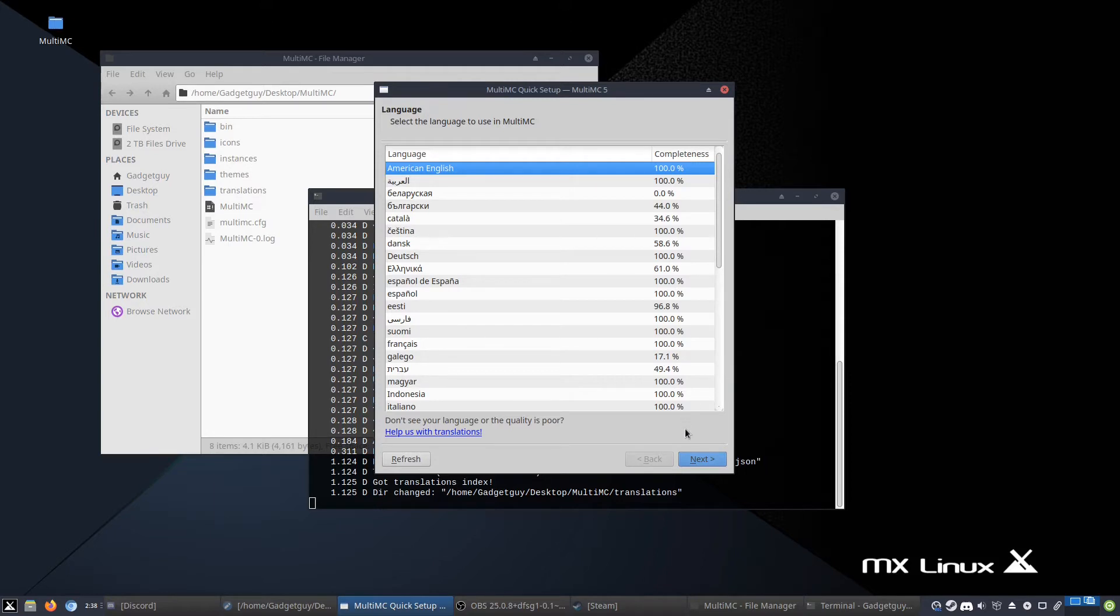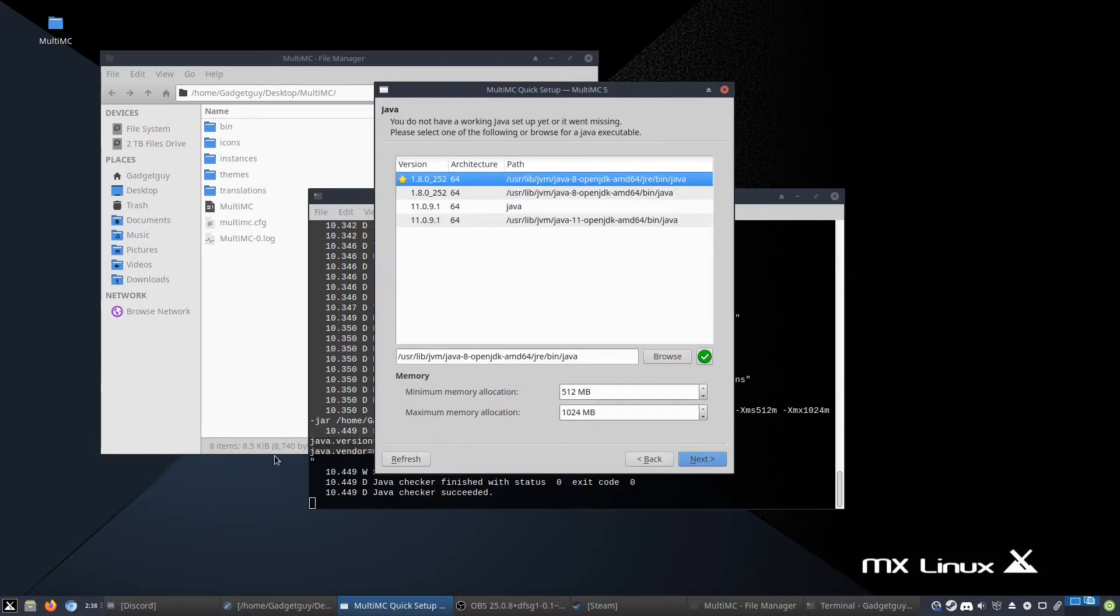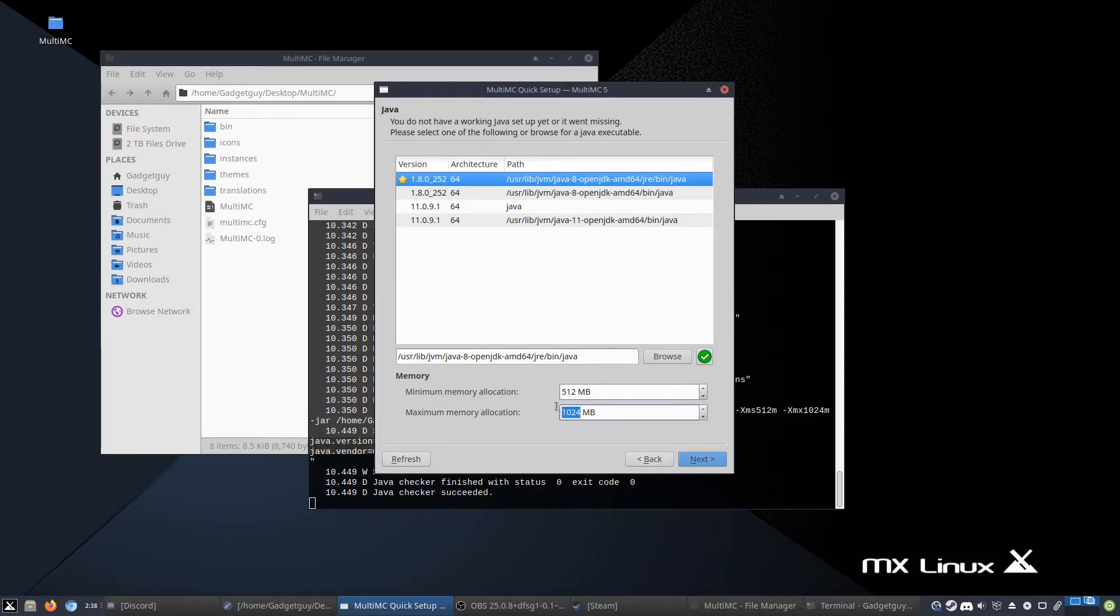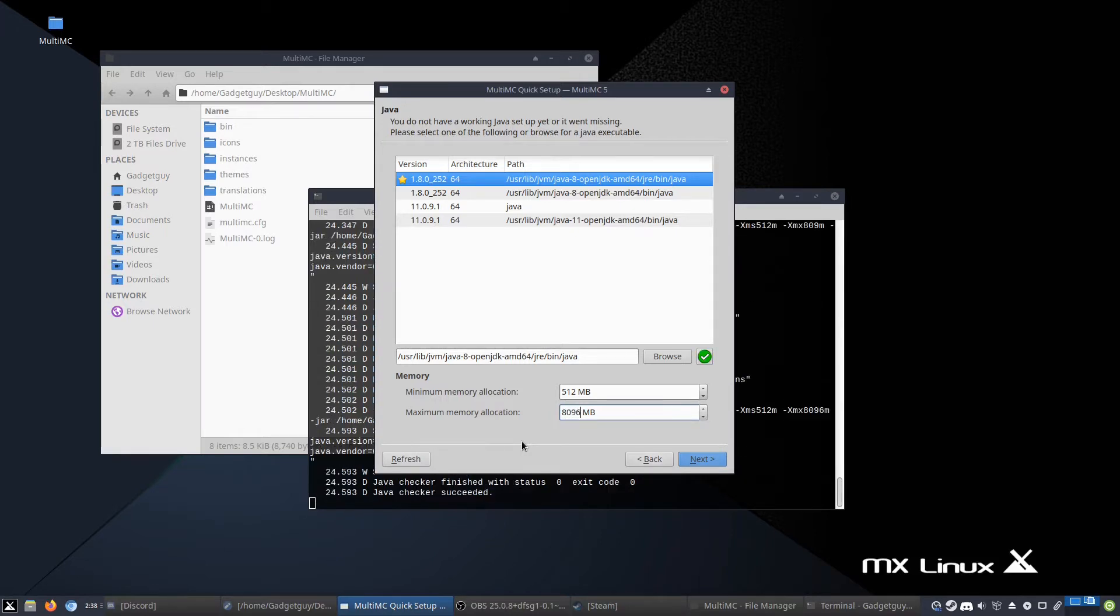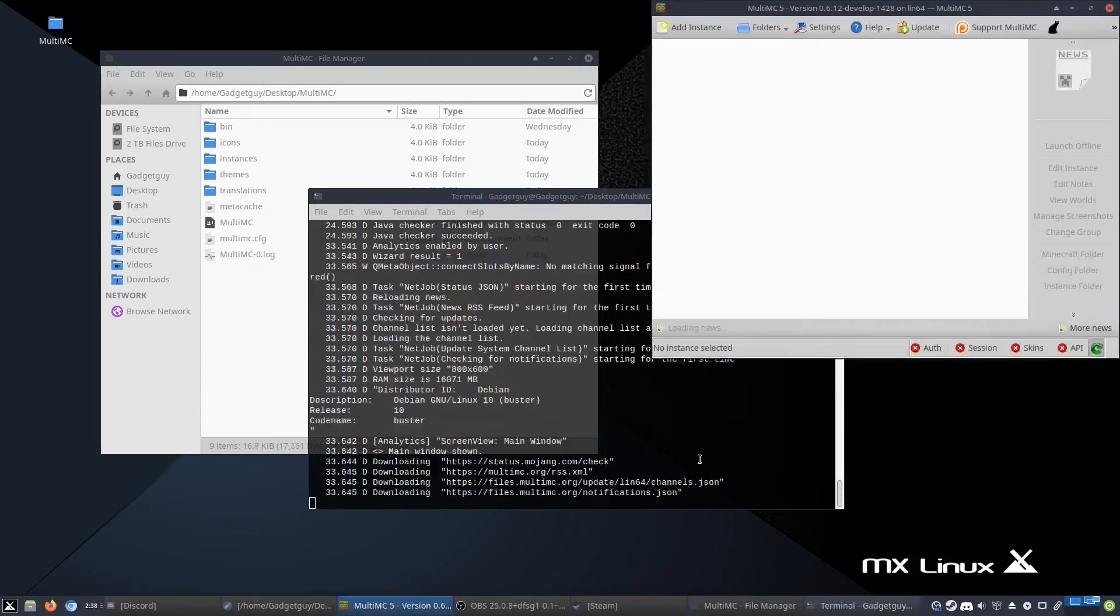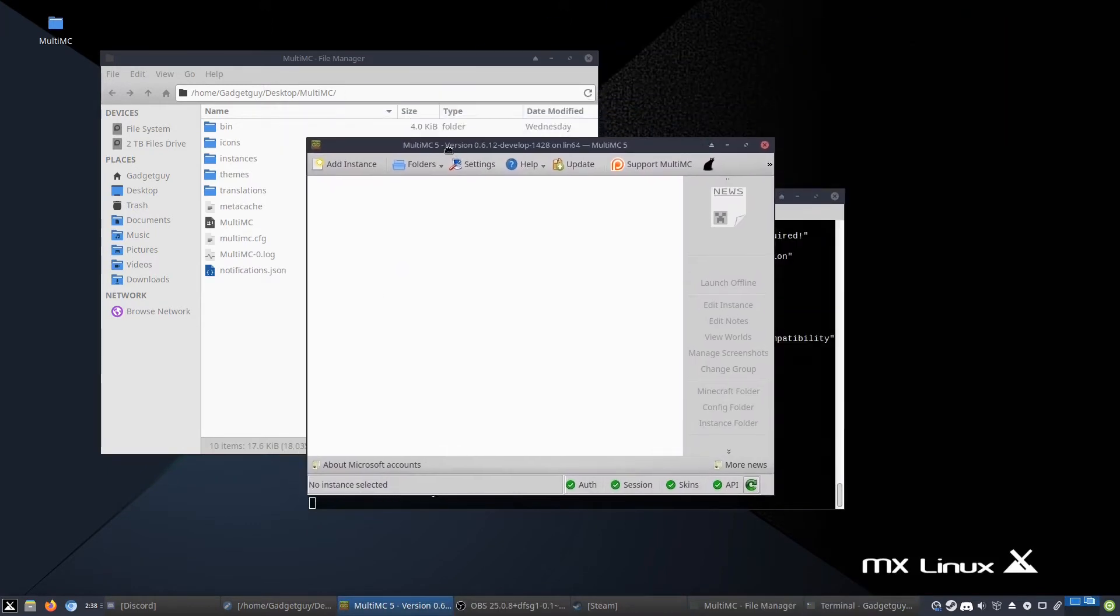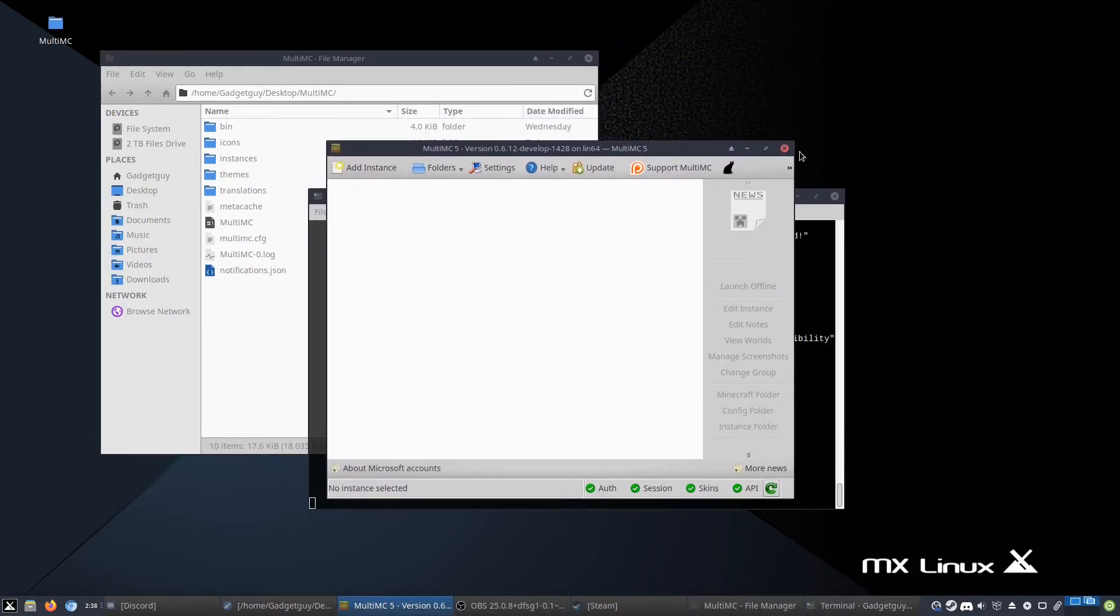So I know American English, so I'm going to click that. It should detect your Java if you have it installed, and you're going to want to change this right away to probably about half of your RAM. So I have 16, so I'm going to go 8096. Next, you can enable analytics, which will help them figure out any bugs, which I usually do, and then it opens.